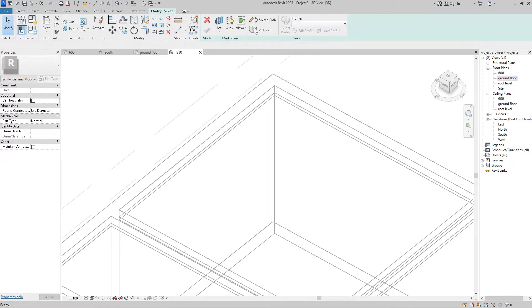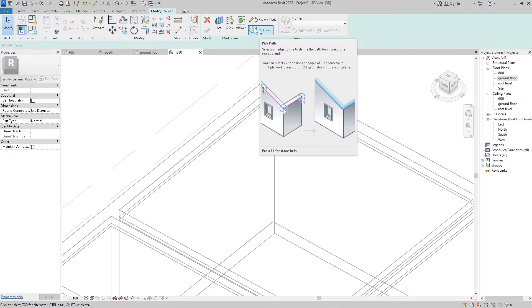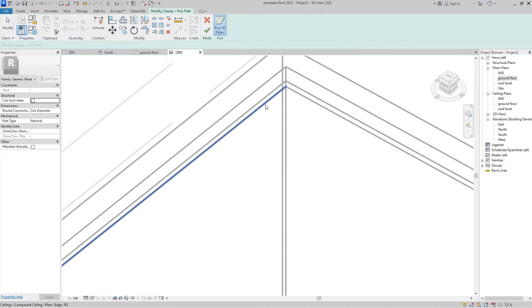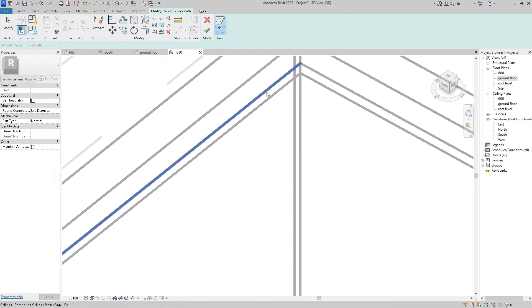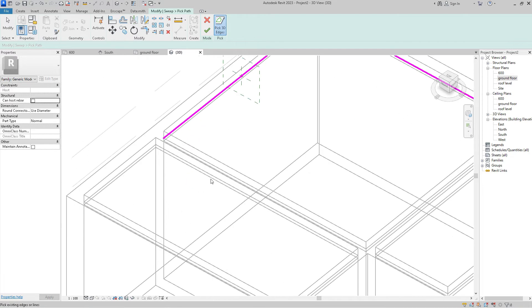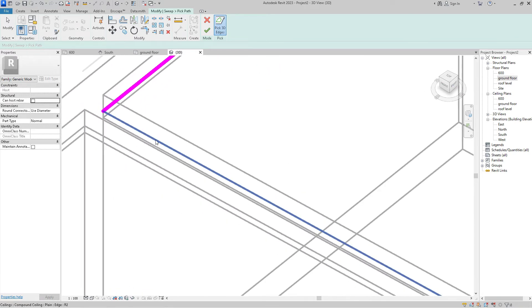Select Sweep and pick a path to draw. Make sure you select all the exact path you want your cornice to be made in place, then hit OK.